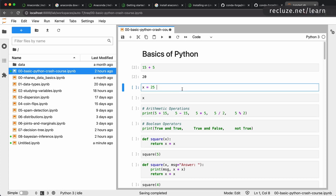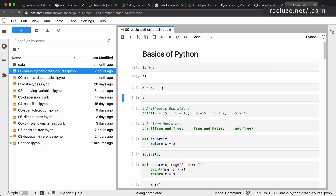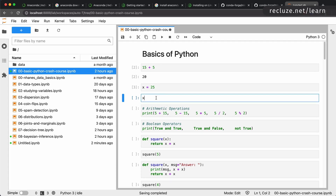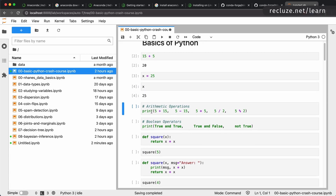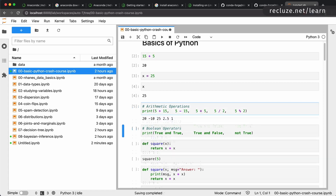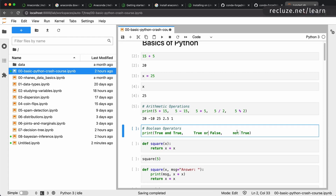Now we're going to go over the basics of Python really quickly. All the Python we need in this course is very basic and simple. You can save values into variables — for example, x is equal to 25. You don't need to define the data type of x; Python is dynamically typed and will calculate the data type automatically. You can have arithmetic operations: addition, subtraction, multiplication, division, and the modulus operator. There's also the normal built-in print function for output, and boolean operators: and, or, not.